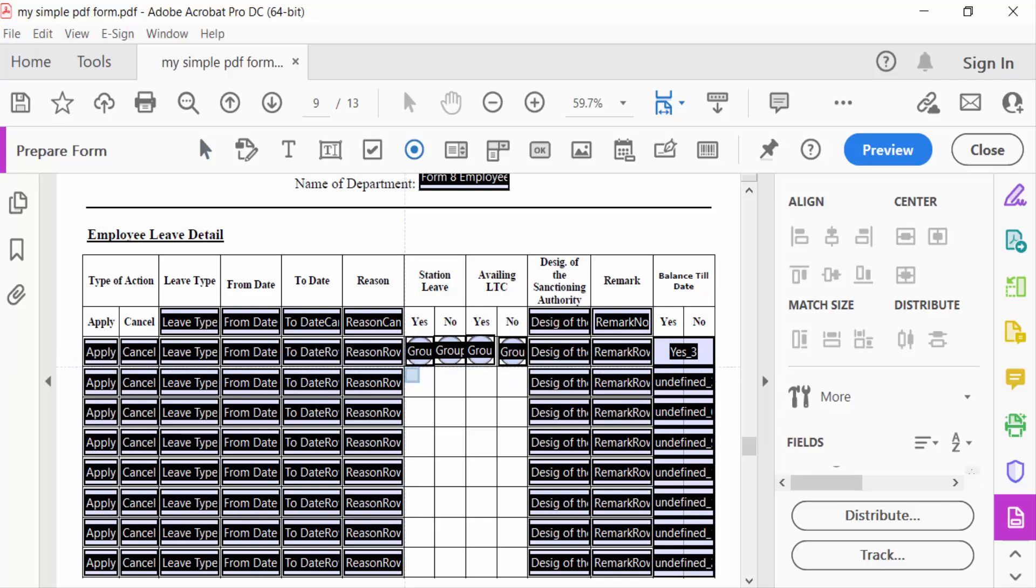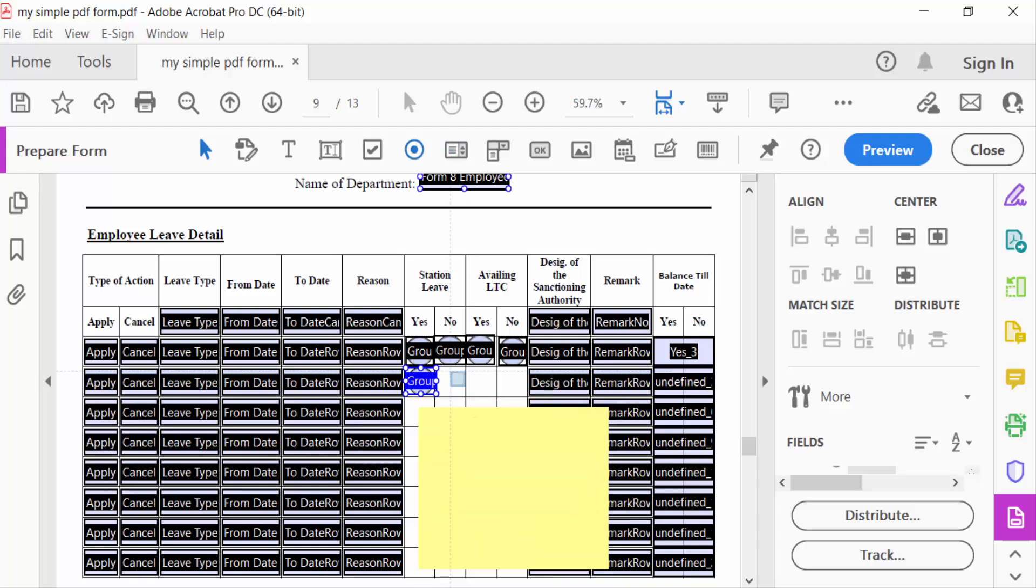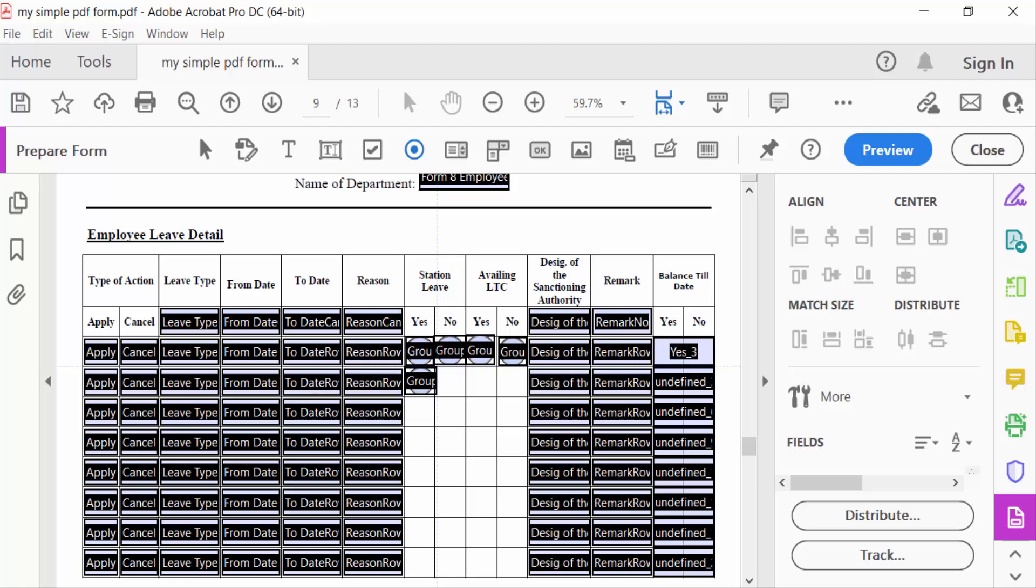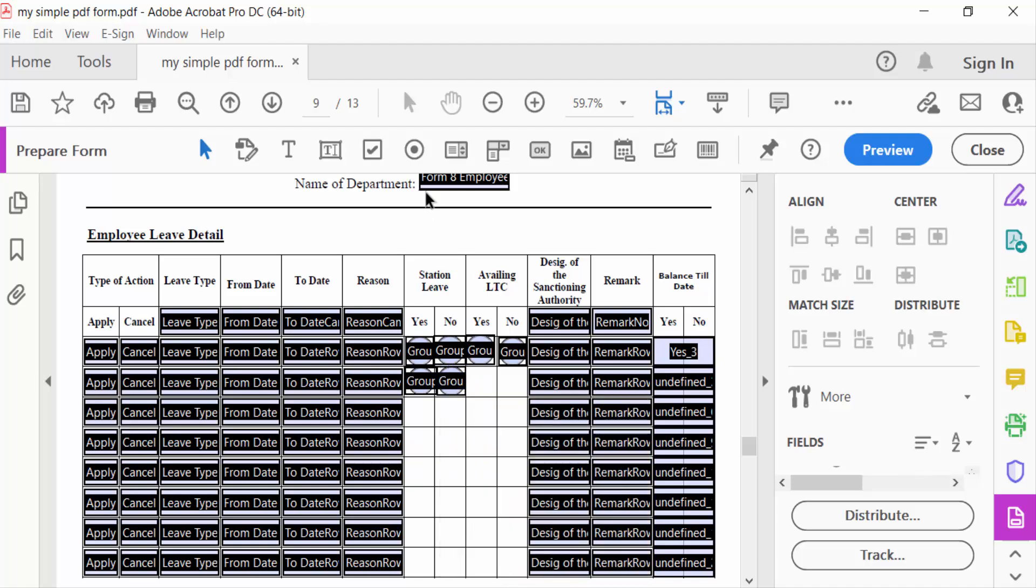Next, I'll create another radio button with the group name 'Group Three'. Again, I'll create this... sorry, this is also Group Three. And again, I'll create another one.